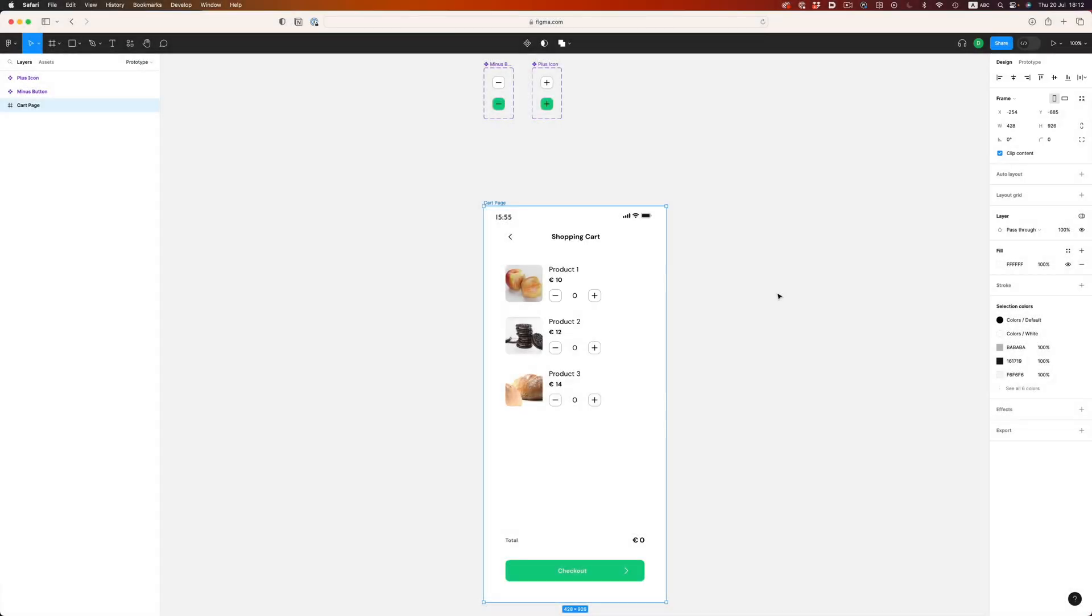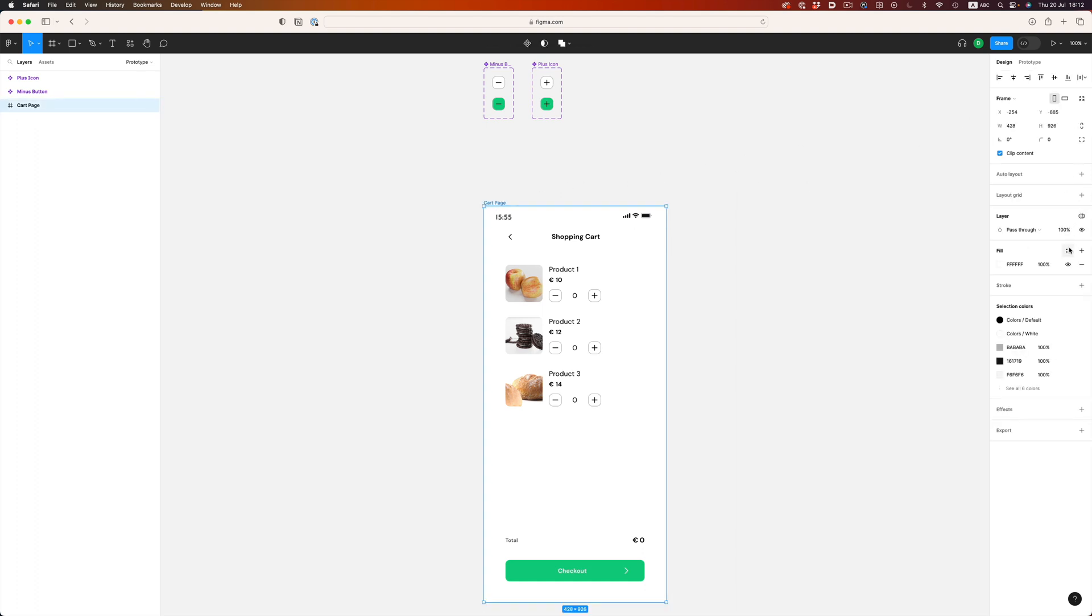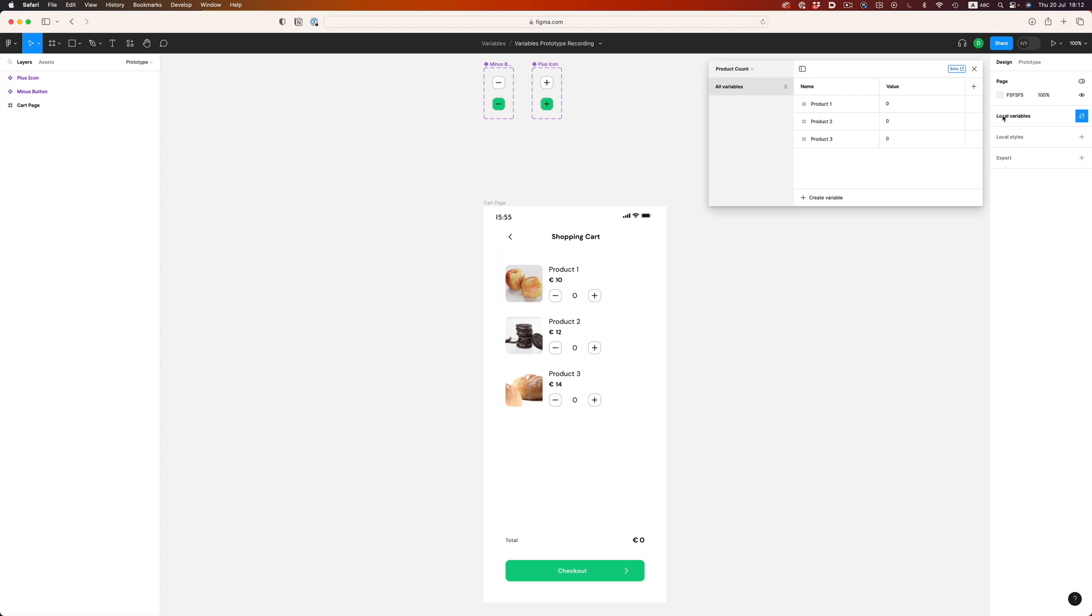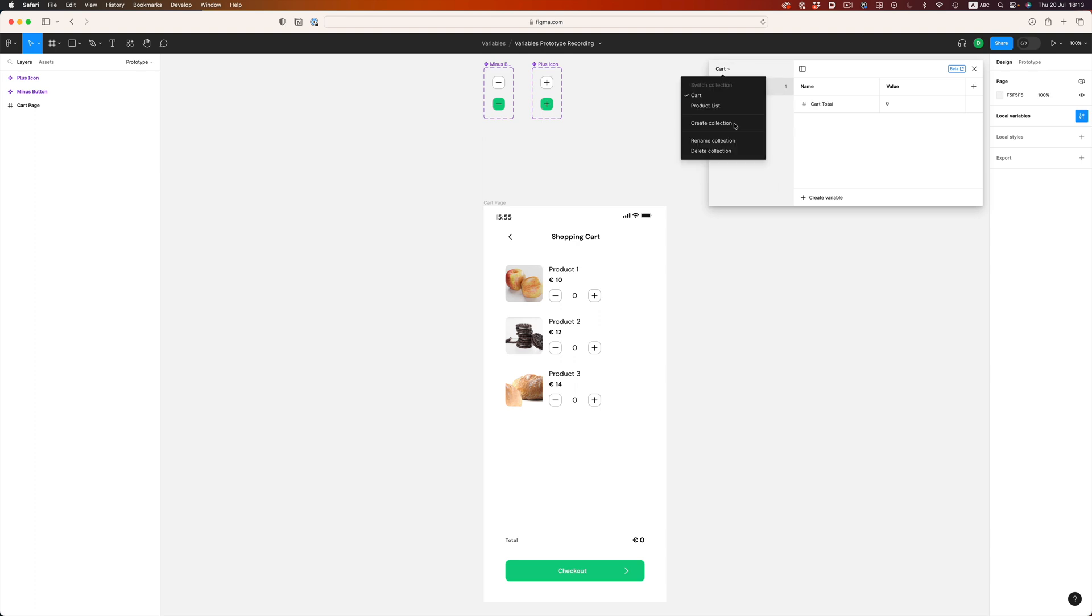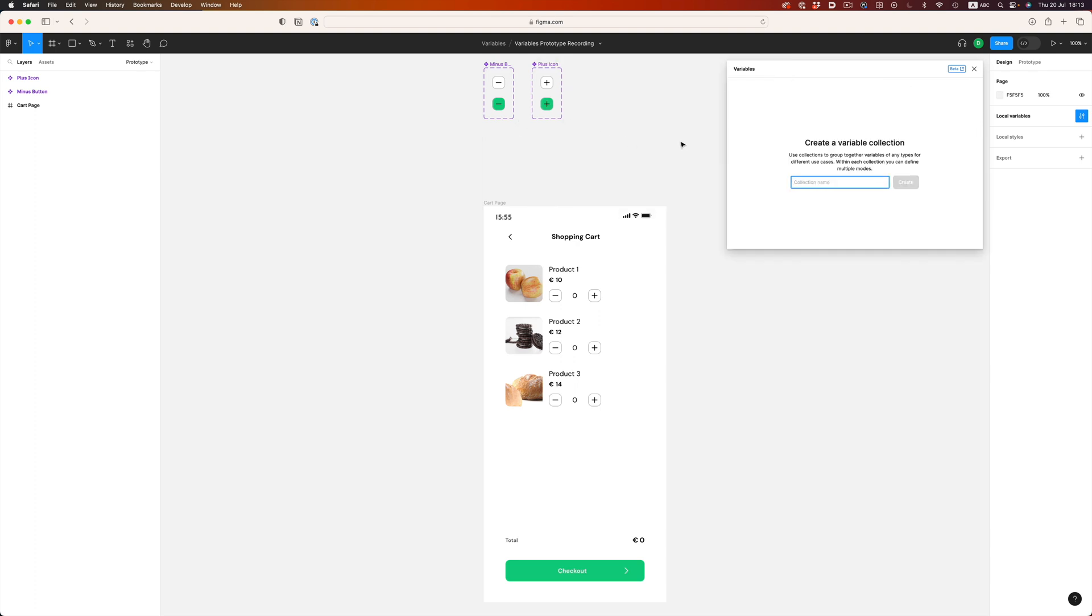To access the variable section, we have to click on an empty area. If we have a frame or an object selected, the info won't show up. As you can see, I already have the variables prepared, but let's start from scratch.